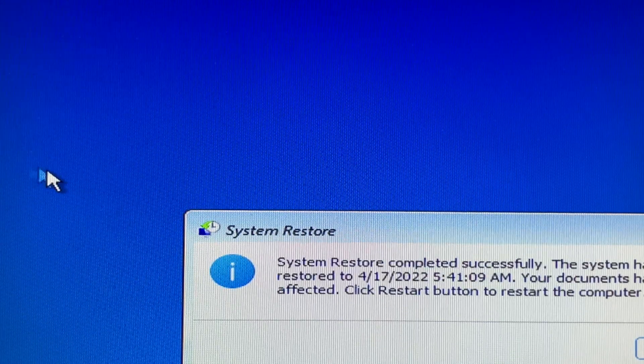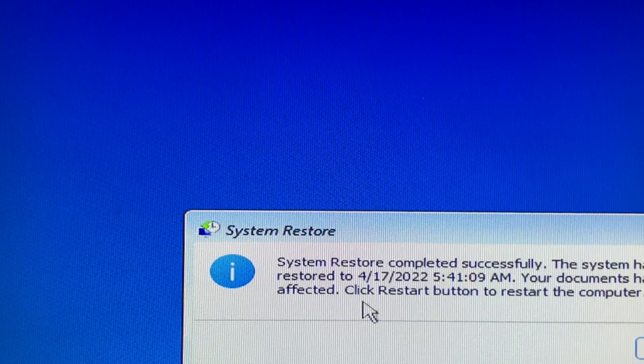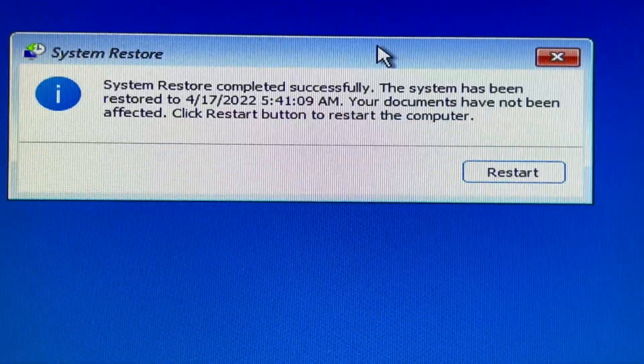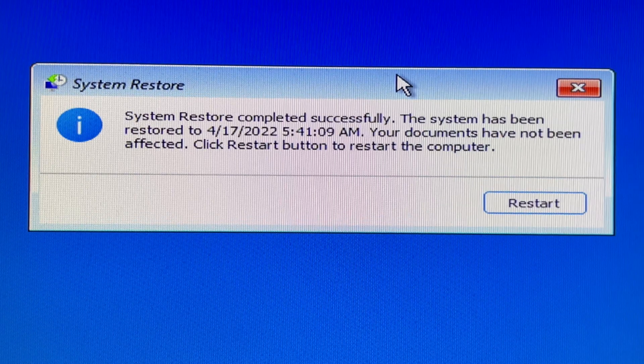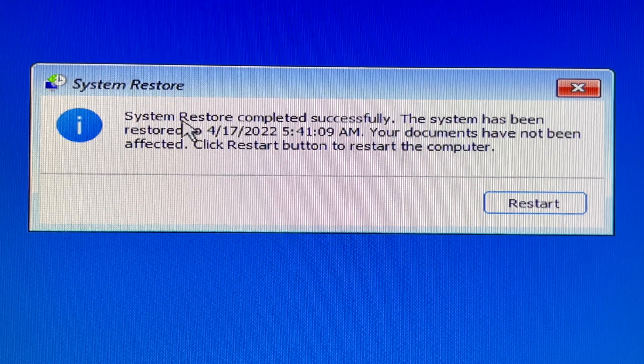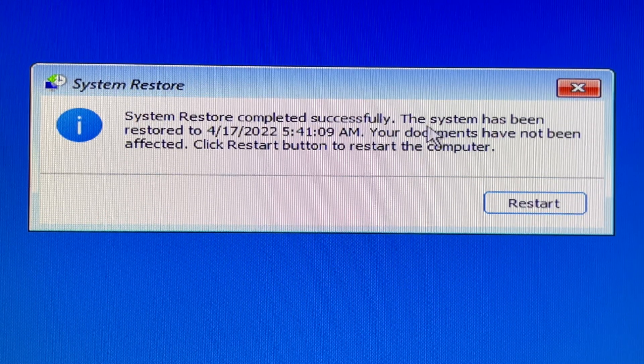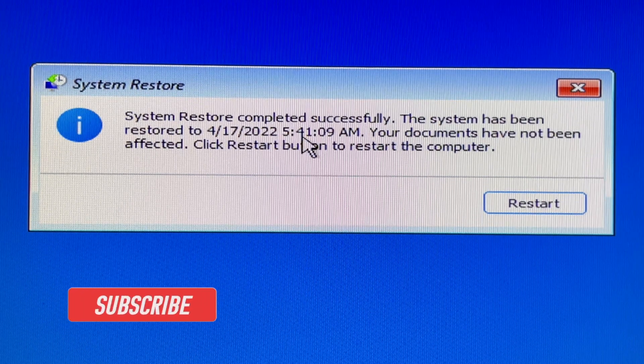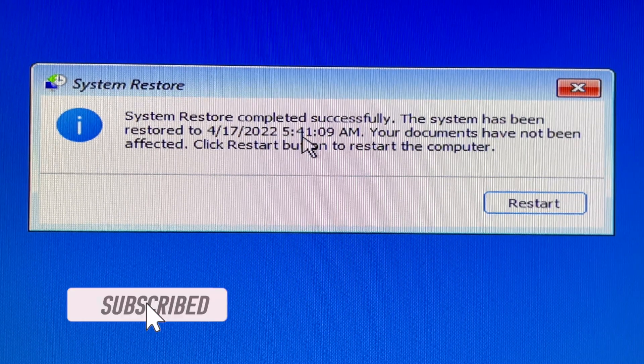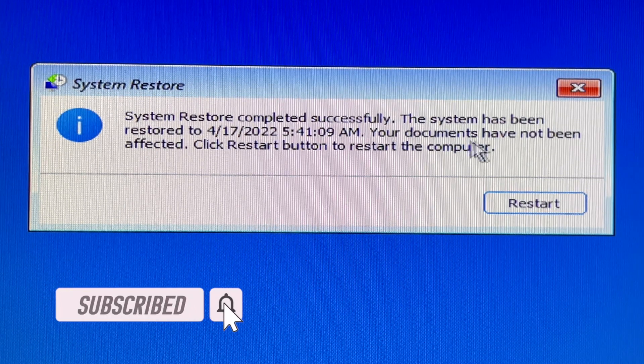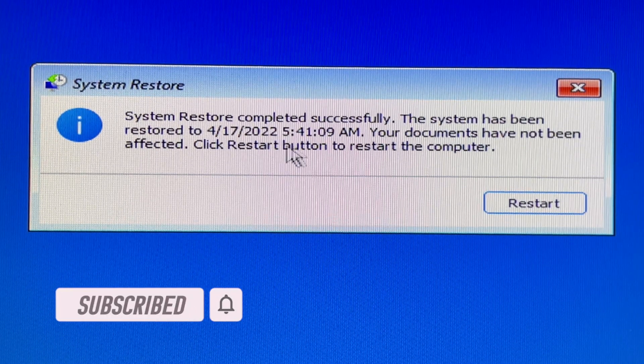A system restore screen pops up. Click the Restart button to restart the computer so the system restore will be effective. Done. Thanks for watching.